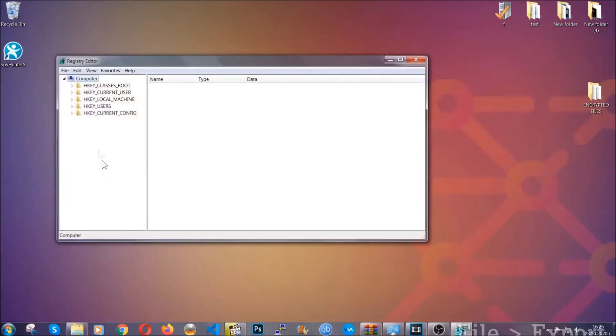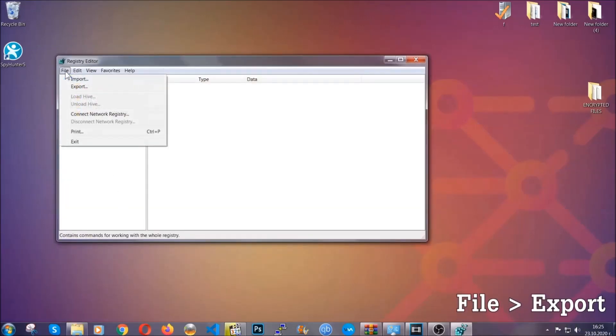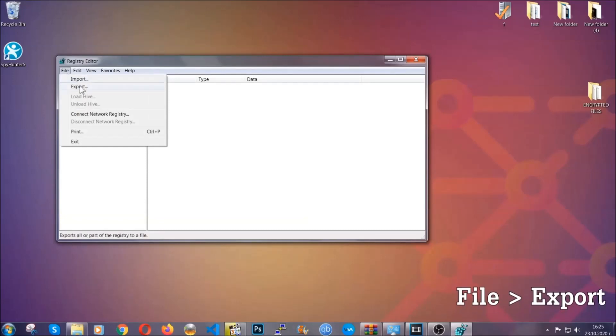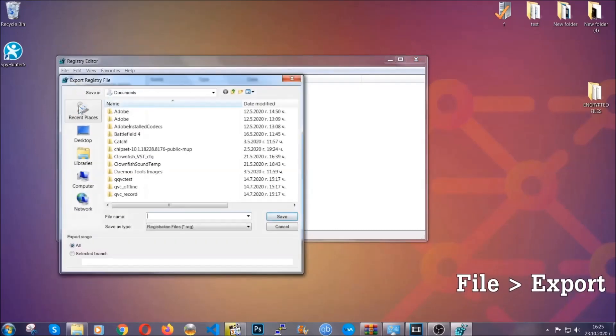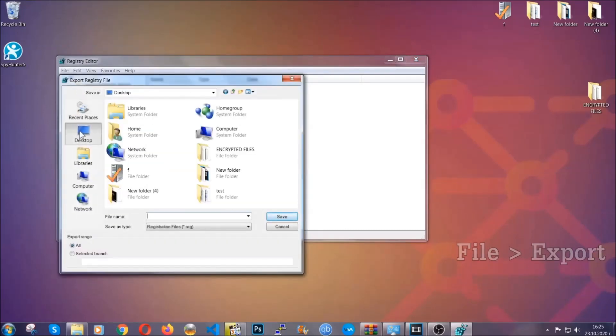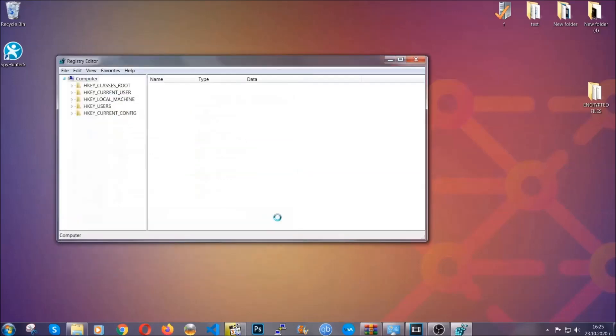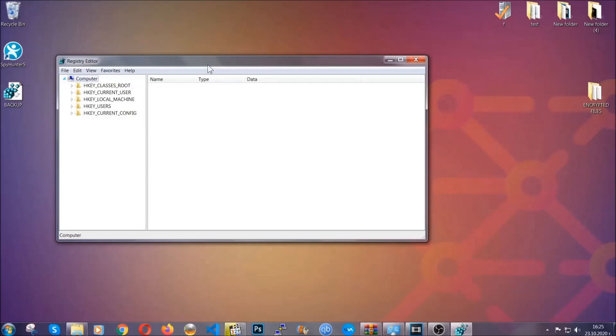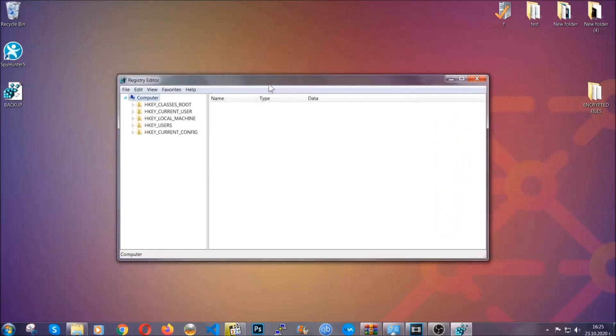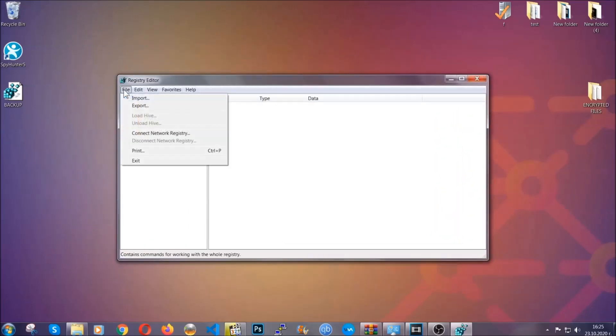First we're going to back up the registry by clicking on file and export. And then you're going to save it somewhere easy to find. On export range click all and type the file name to be as easy as you can remember. Click on save and now you have set up a backup for your registry so if something messes up you can always get your registry back, the old good configuration, by clicking on file and then import and selecting this backup file.